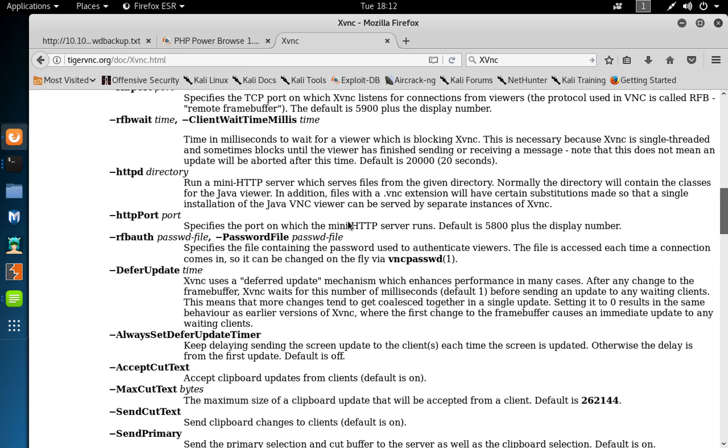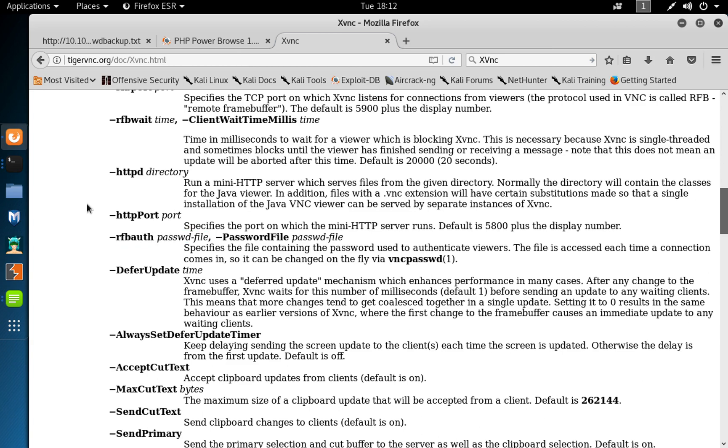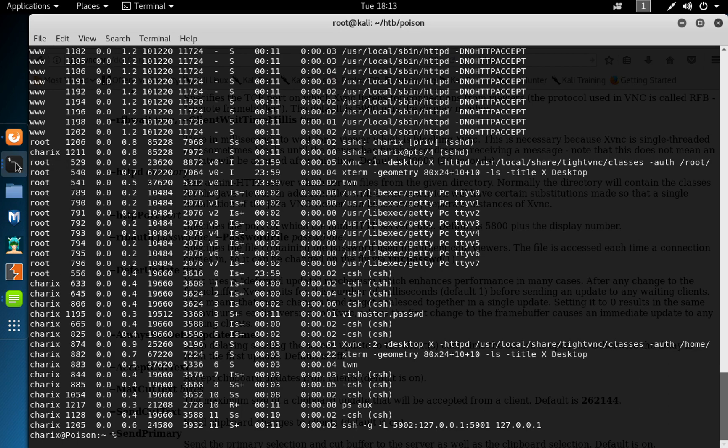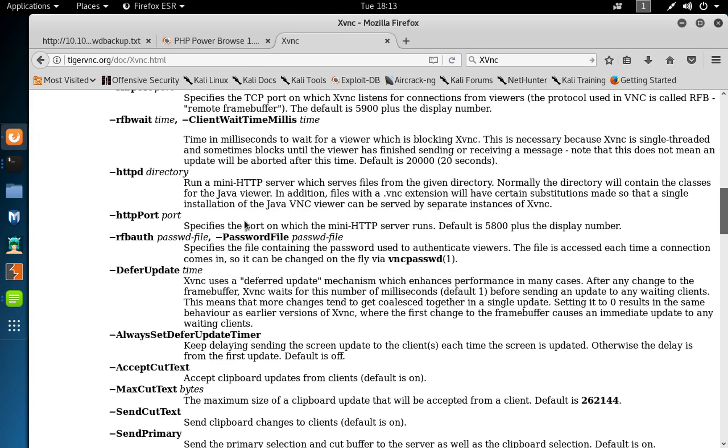And you got options on different parameters you can use in order to access VNC server. So we can see here we've got rf bot password file, and that give a hint on the file we found might actually be a password file for xvnc. So if you look at blog here or this manual, it says default 5800.